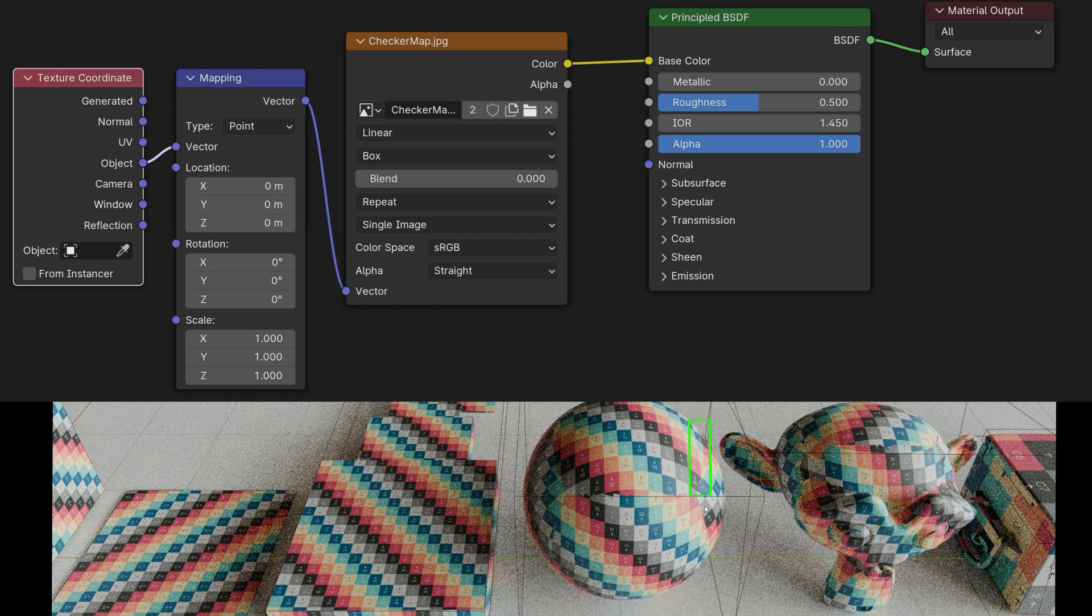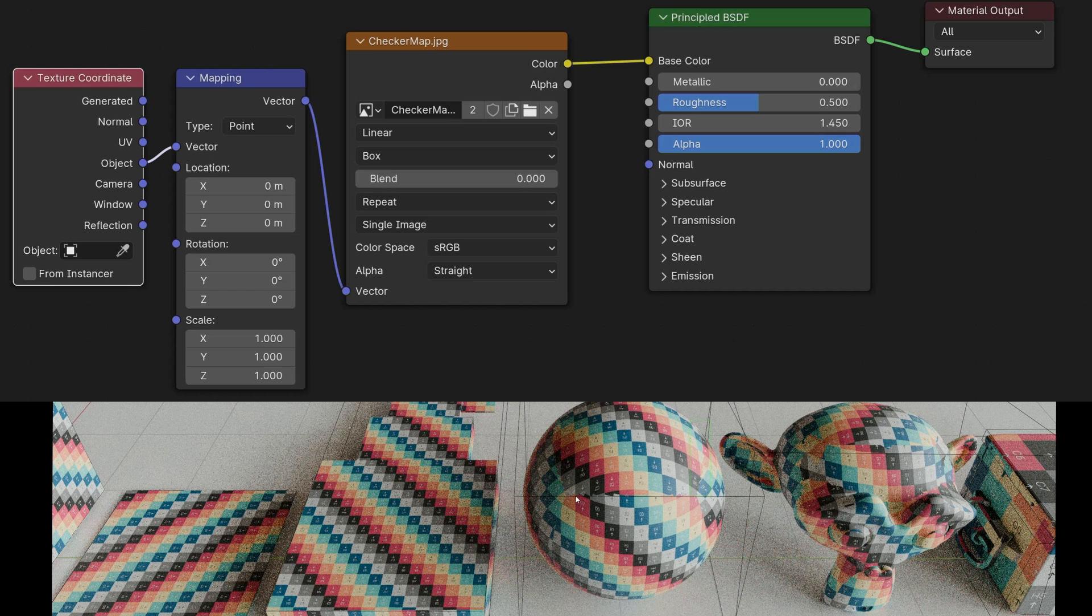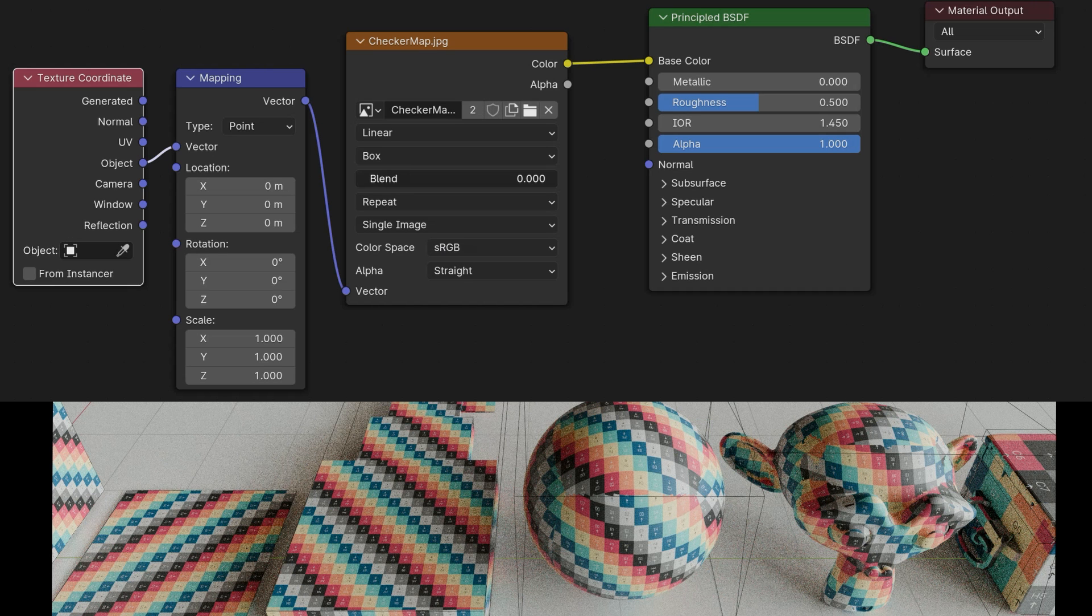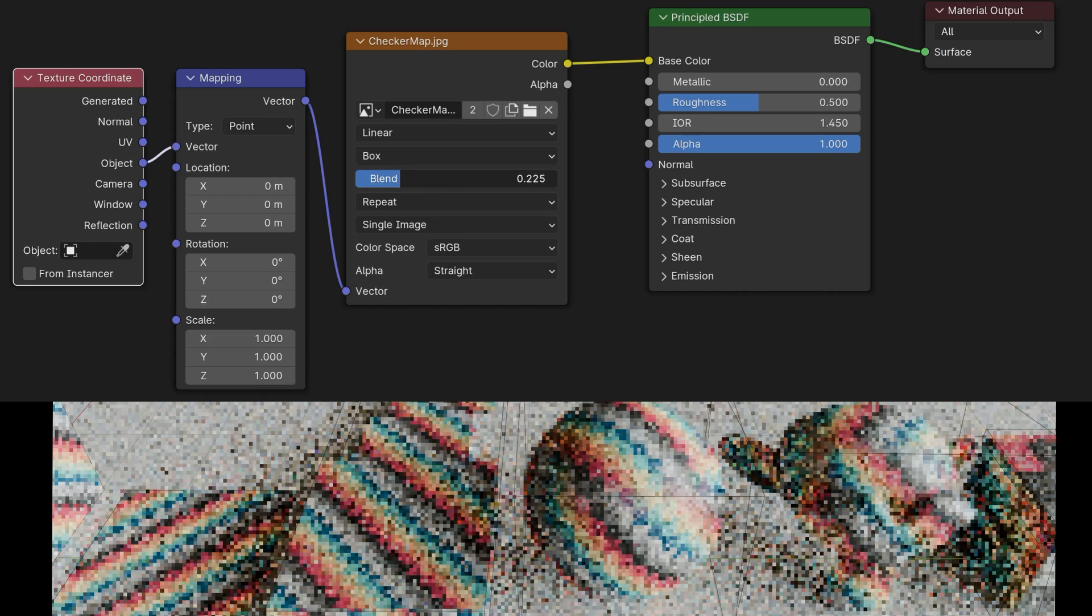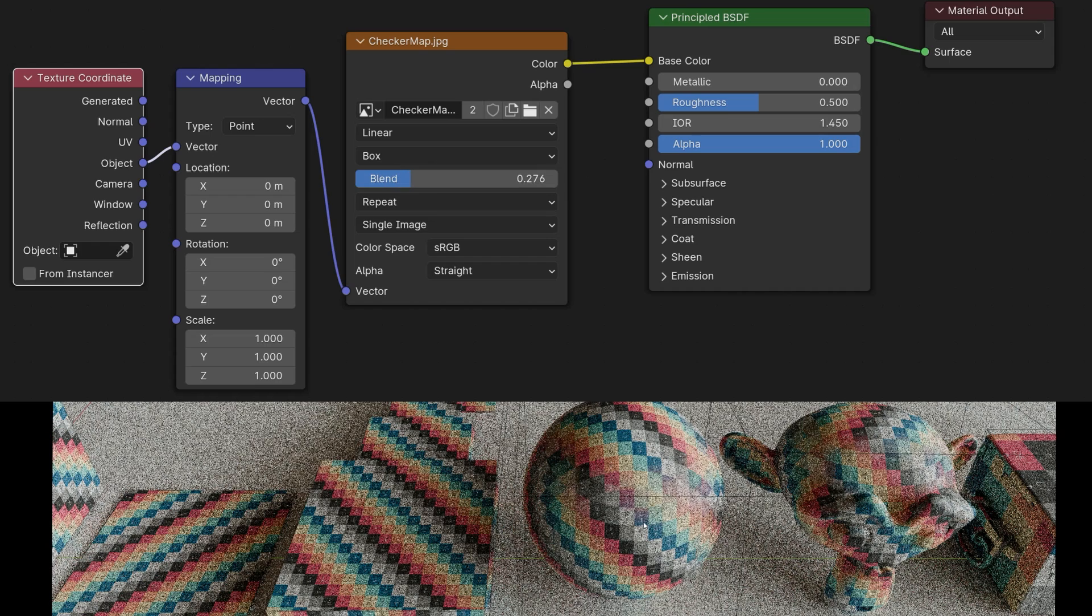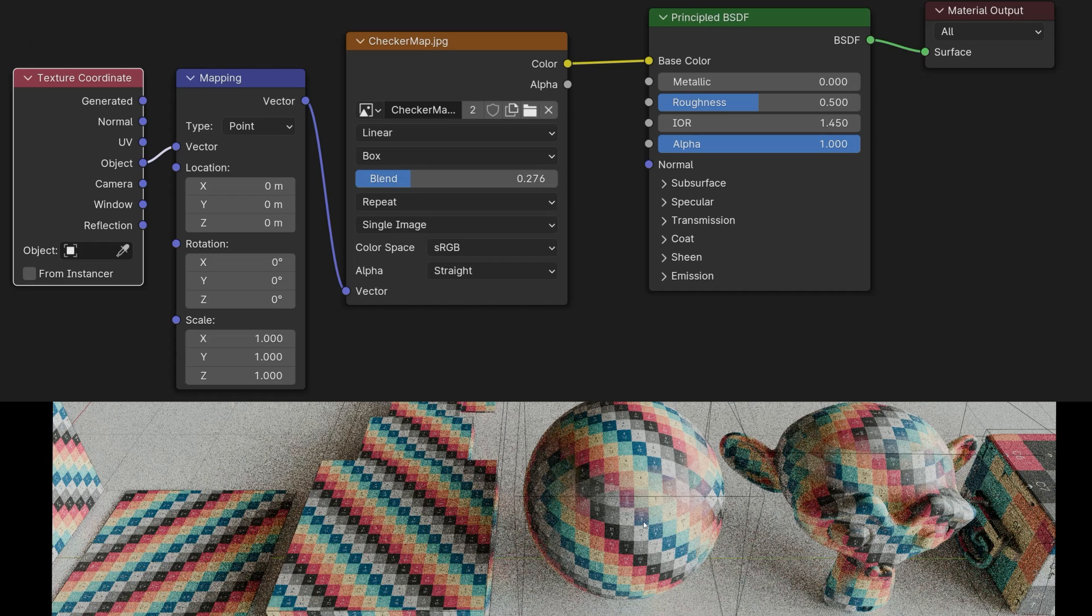You can then simply use the blend parameter to gently blend them together. This will give you a seamless result. This corresponds to the triplanar node of all the other renderers.